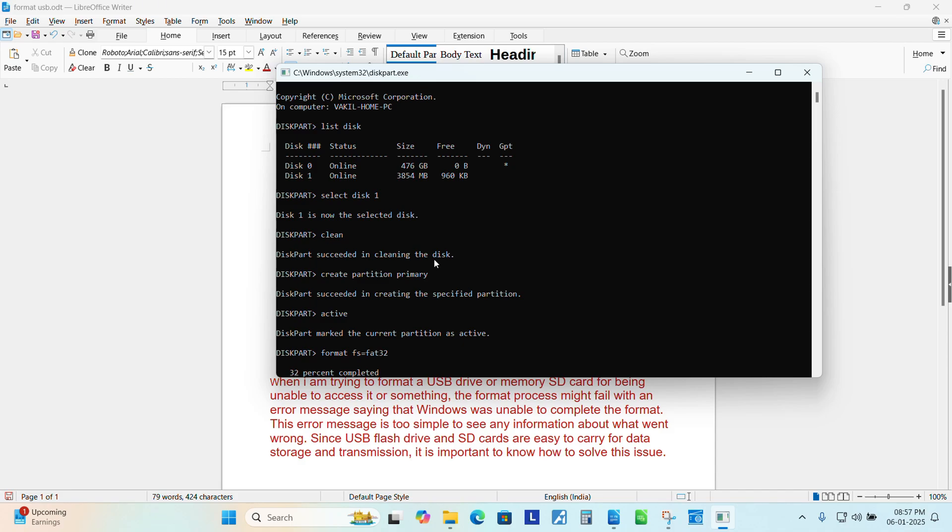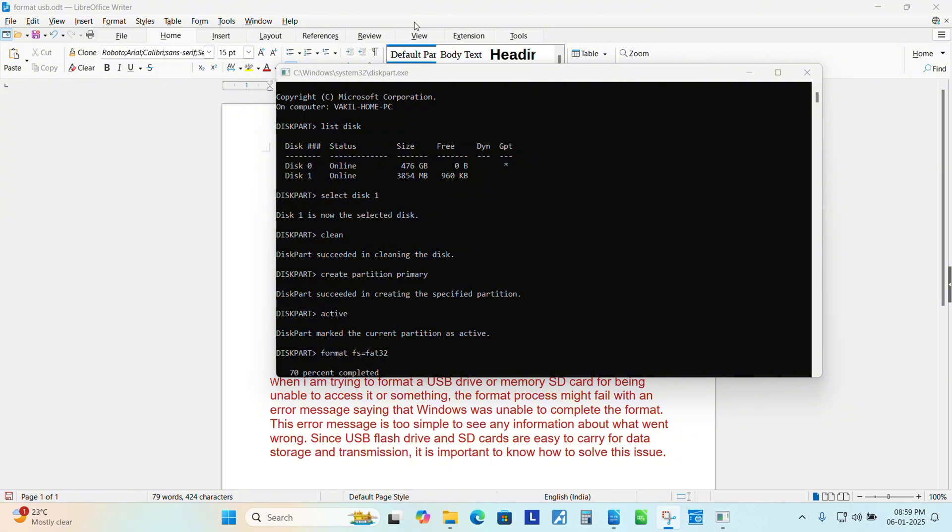So try both ways, whichever works fine, it will work for you. Let me pause the video, let it complete 100 percent. Now the progress is 68 percent. Let it come to 100 percent completed, then we will try to see when we open the pen drive and see if the formatting has been done and it's accessible or not.